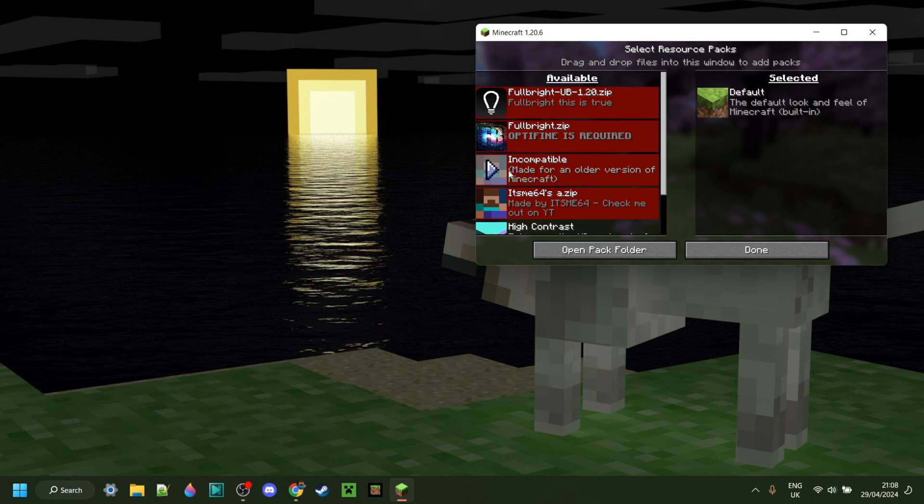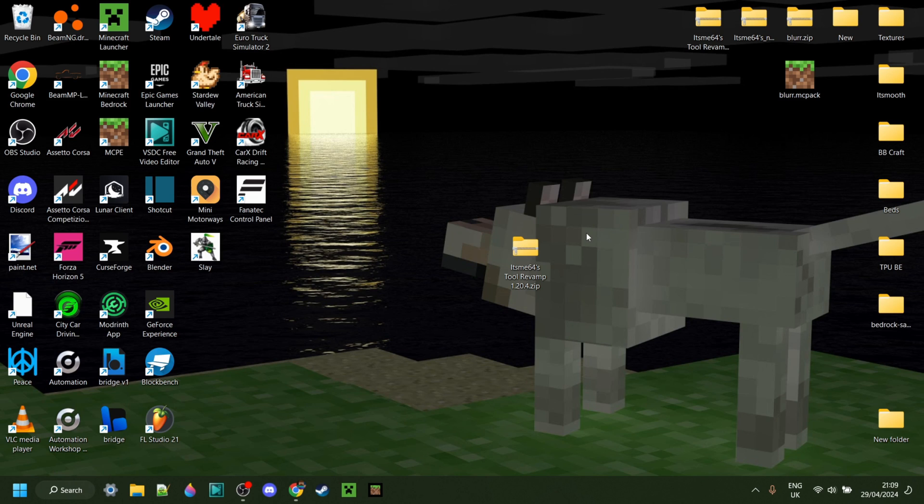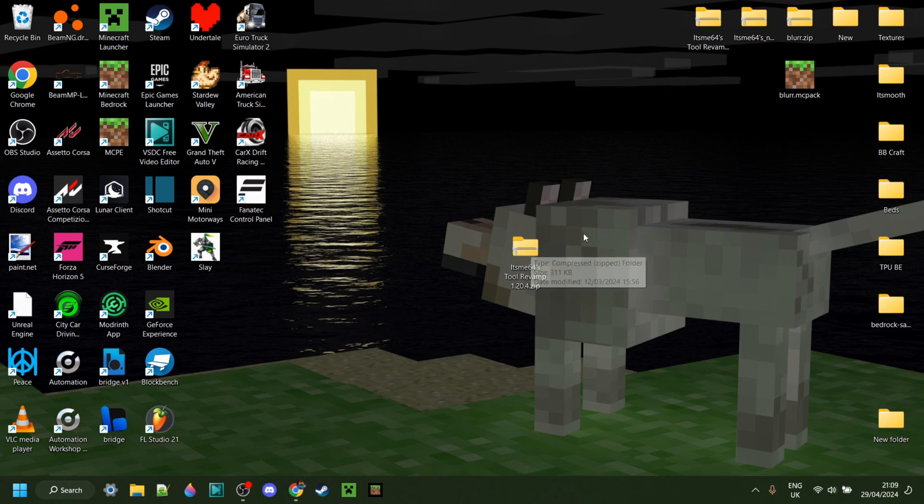I'm showing you how to update your texture packs to 1.20.6, and it's actually a lot simpler than you might think. You just want to grab your texture pack, make sure you know where it is. In this case, mine is just on my desktop.